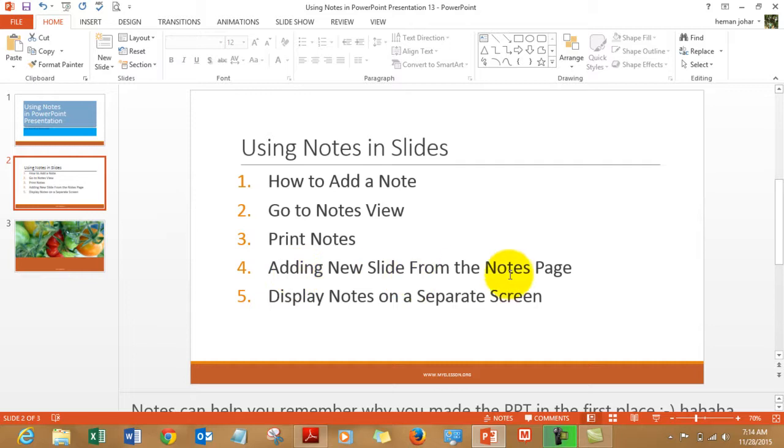Adding new slides from the notes page and displaying notes on a separate screen. But then what the hell is this notes view? Let's go to that.